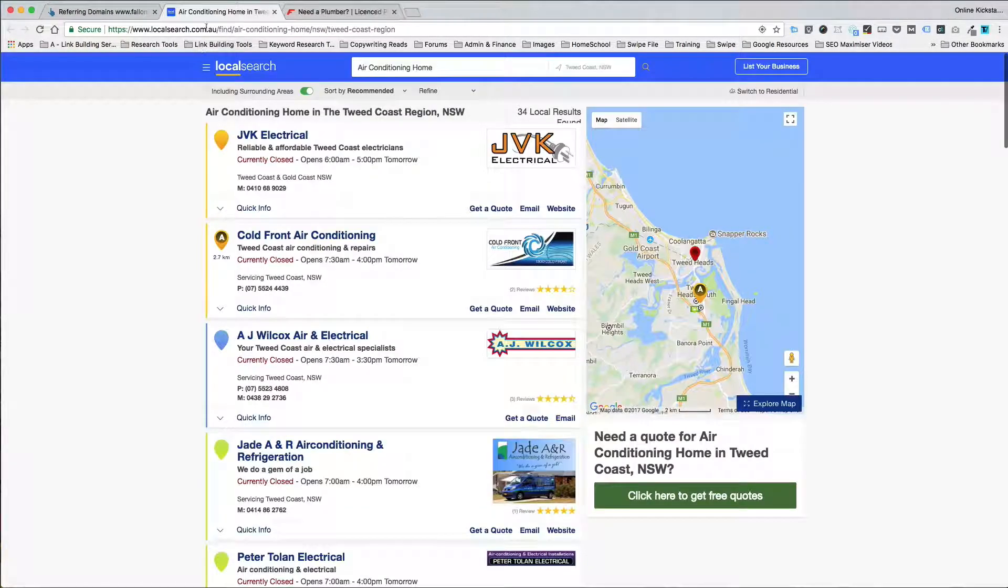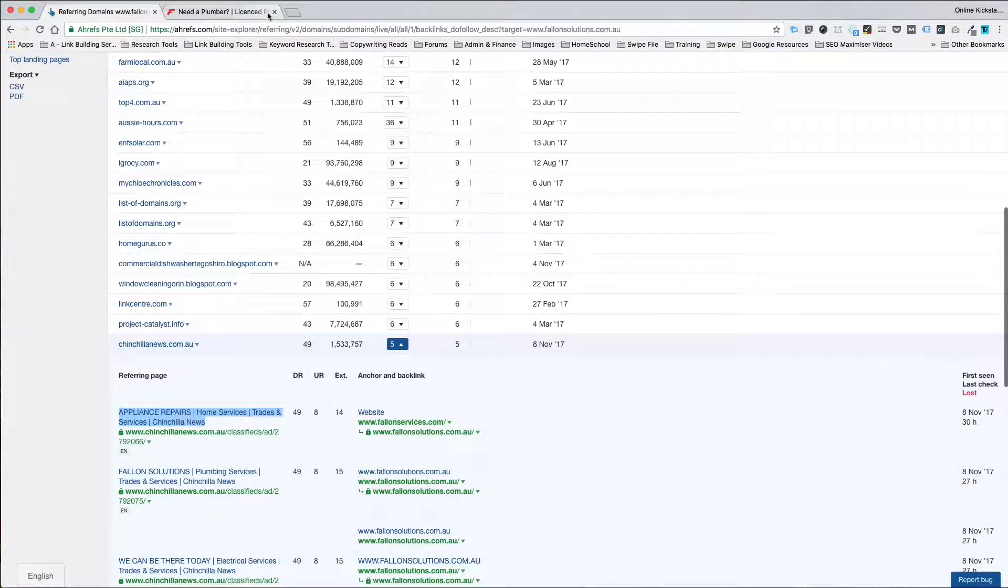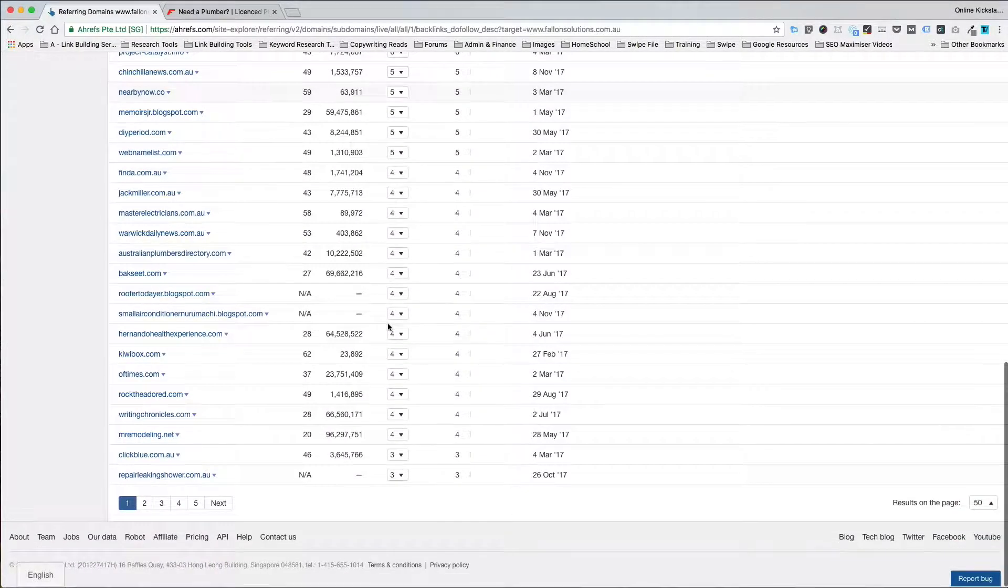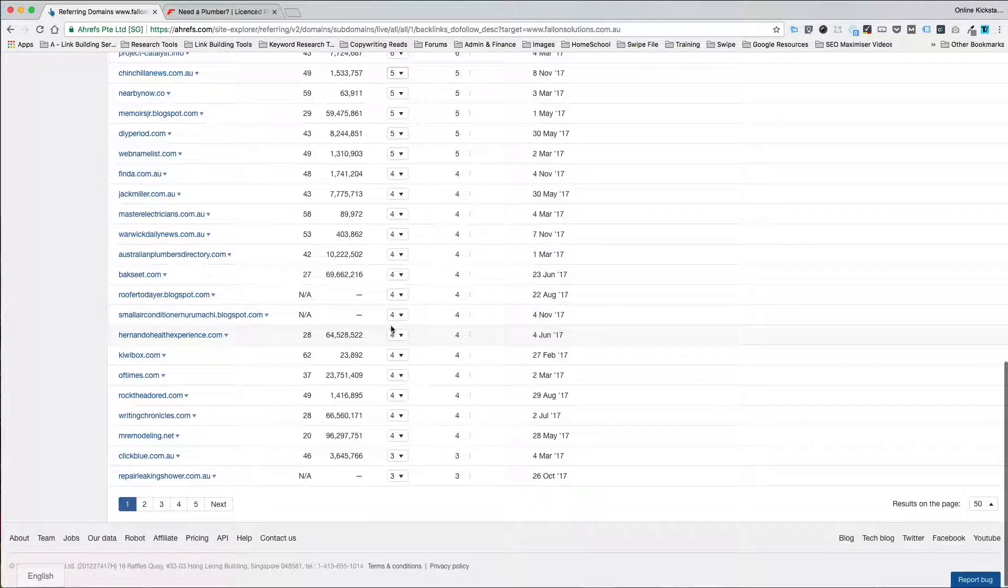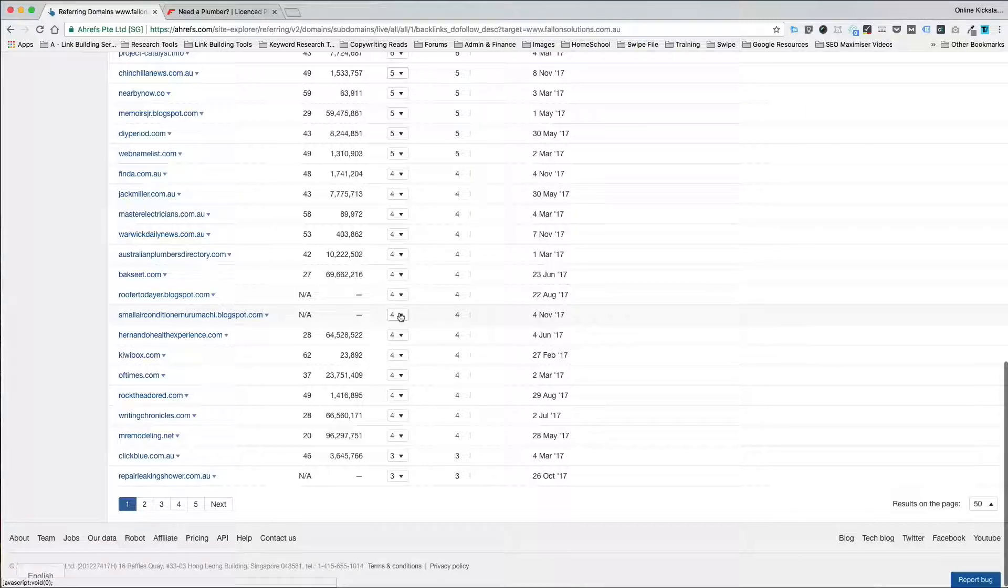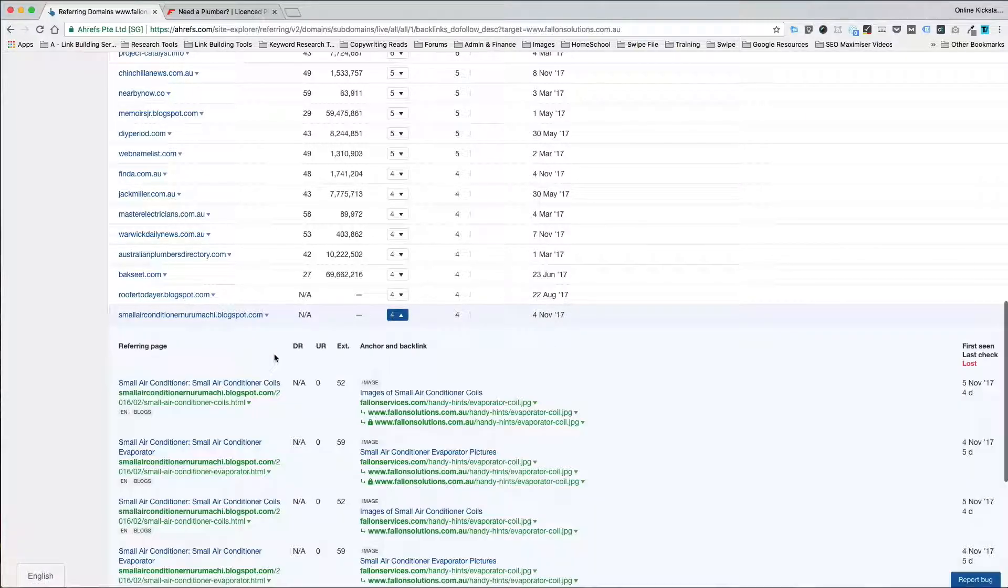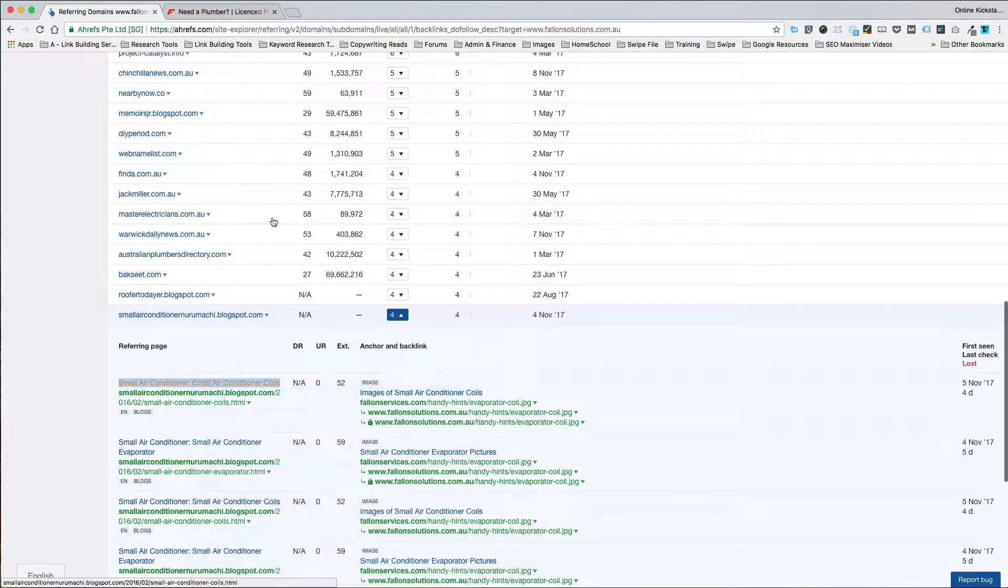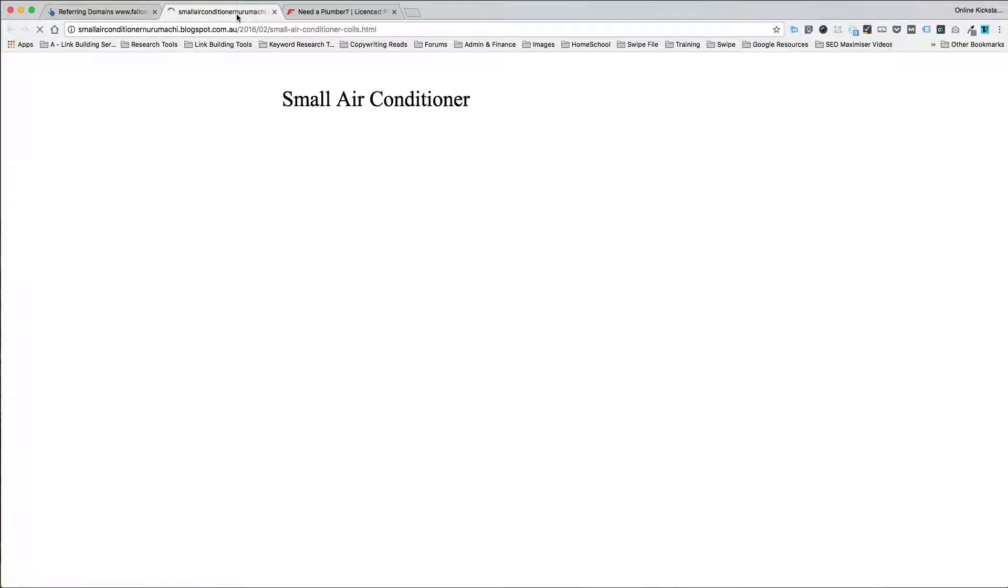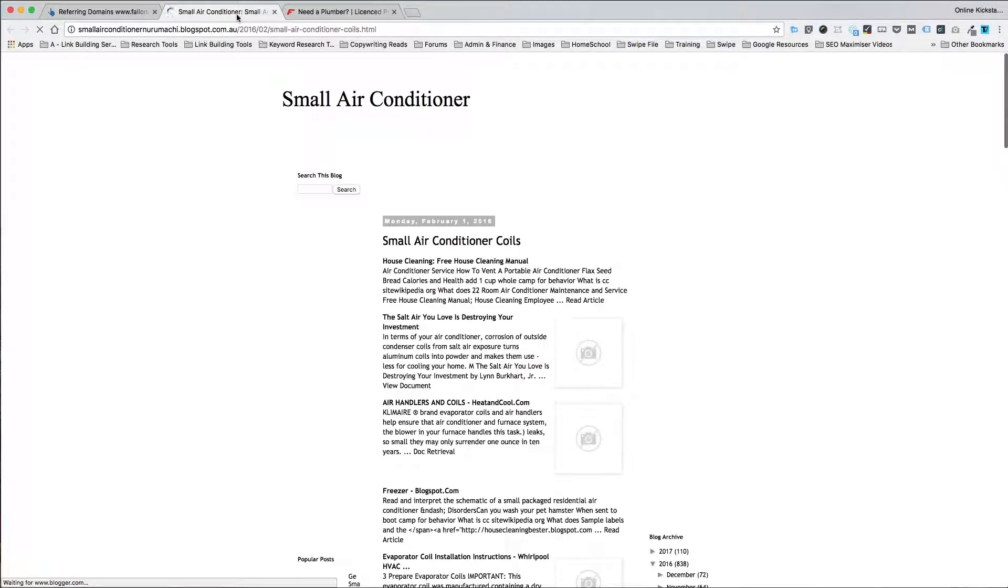So you've got to go through and make a good judgment as to what's real and what's not real. And where you see that there is a site for example, let's have a look at this Blogspot one here. That is not real. Let's have a look. Don't waste your time trying to find out how you can submit to it. You're just wasting your time.